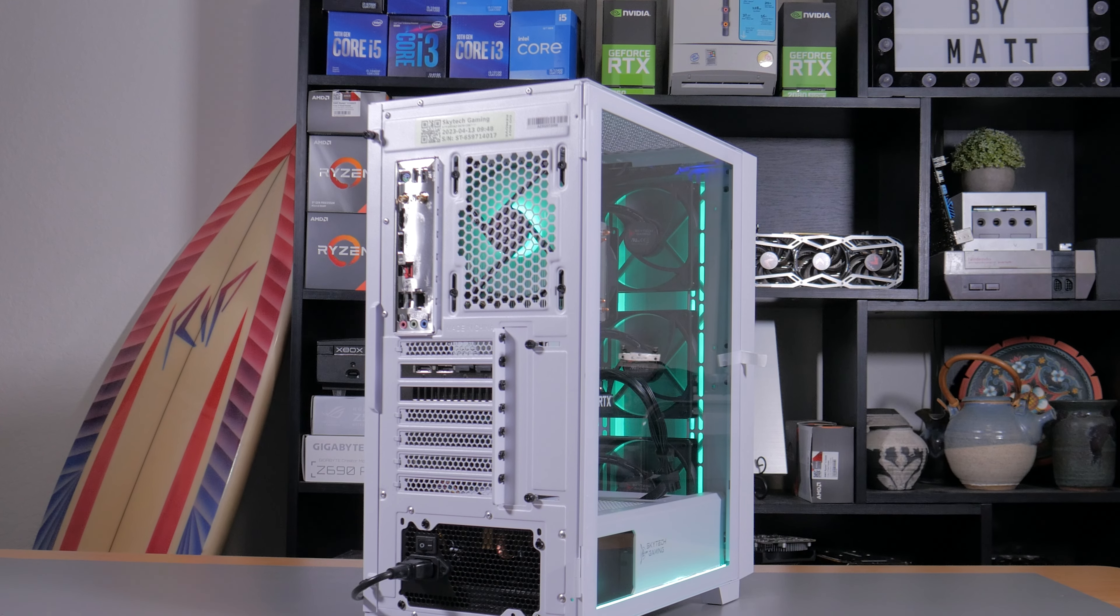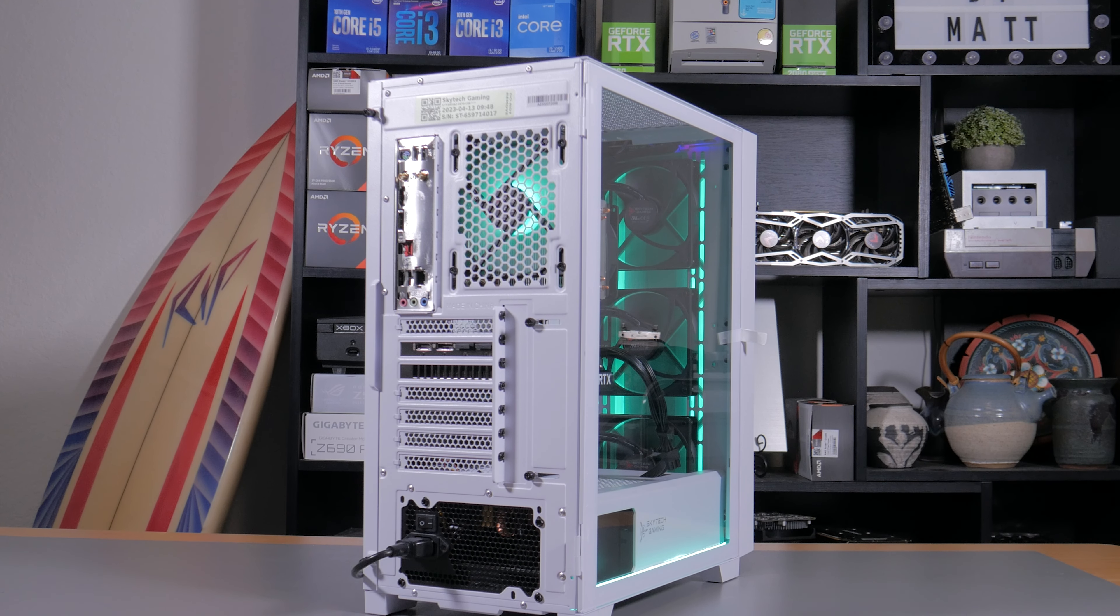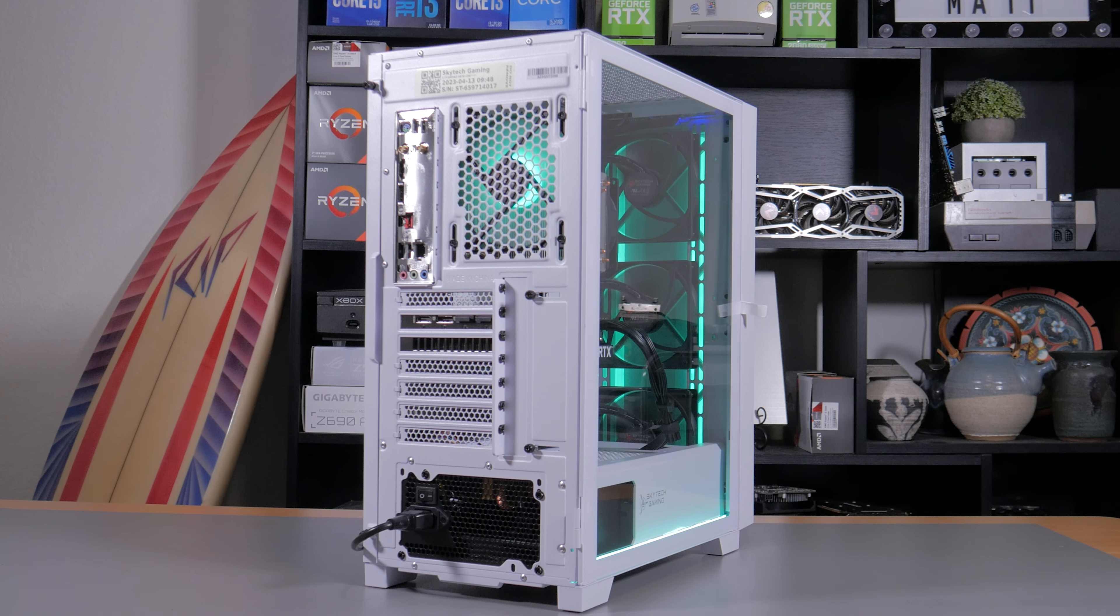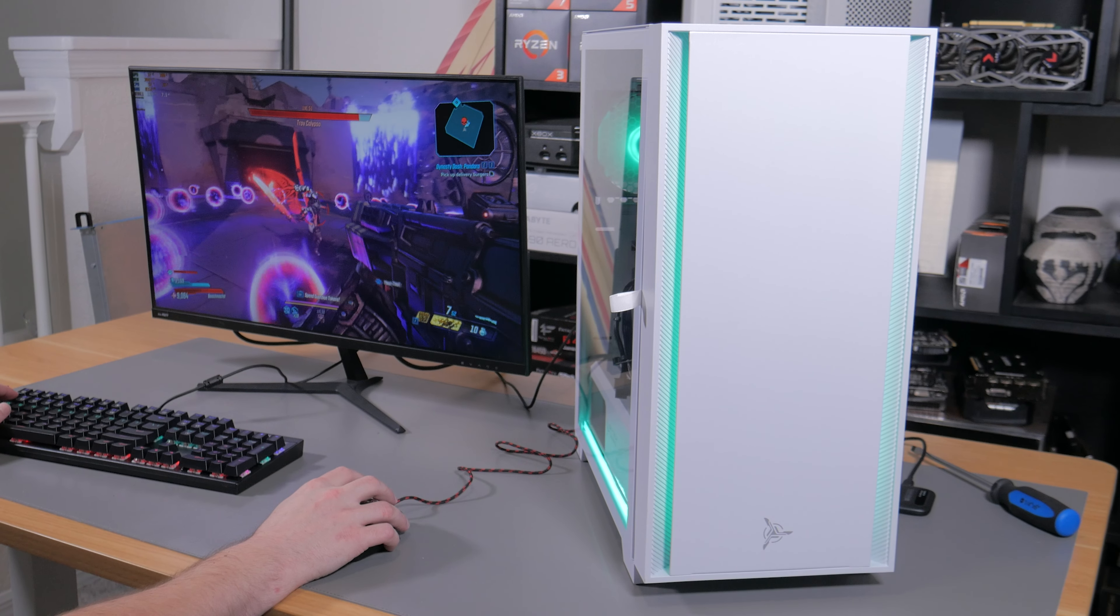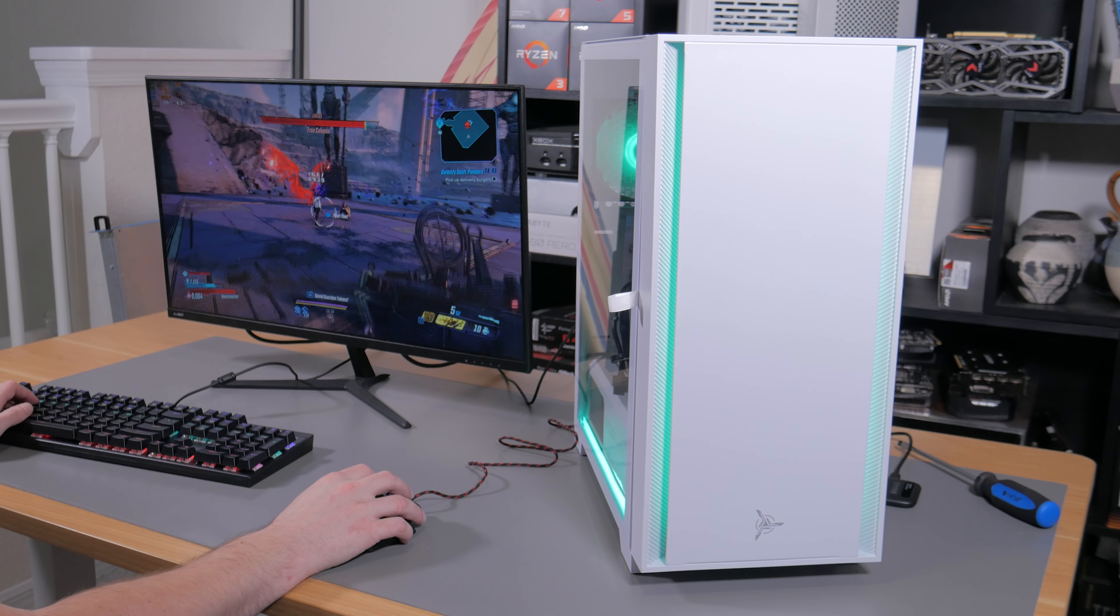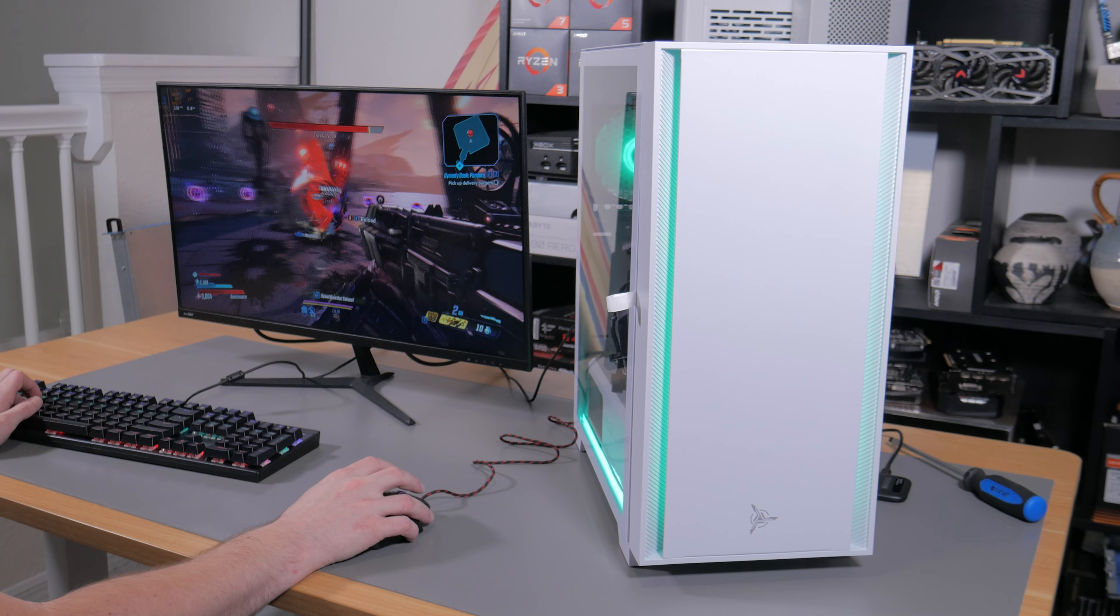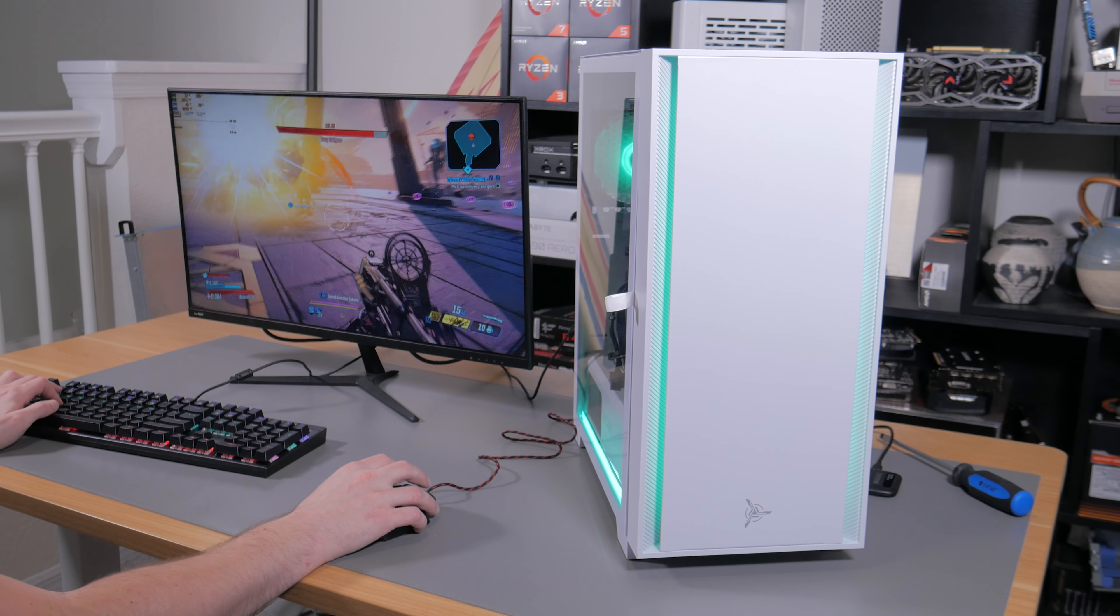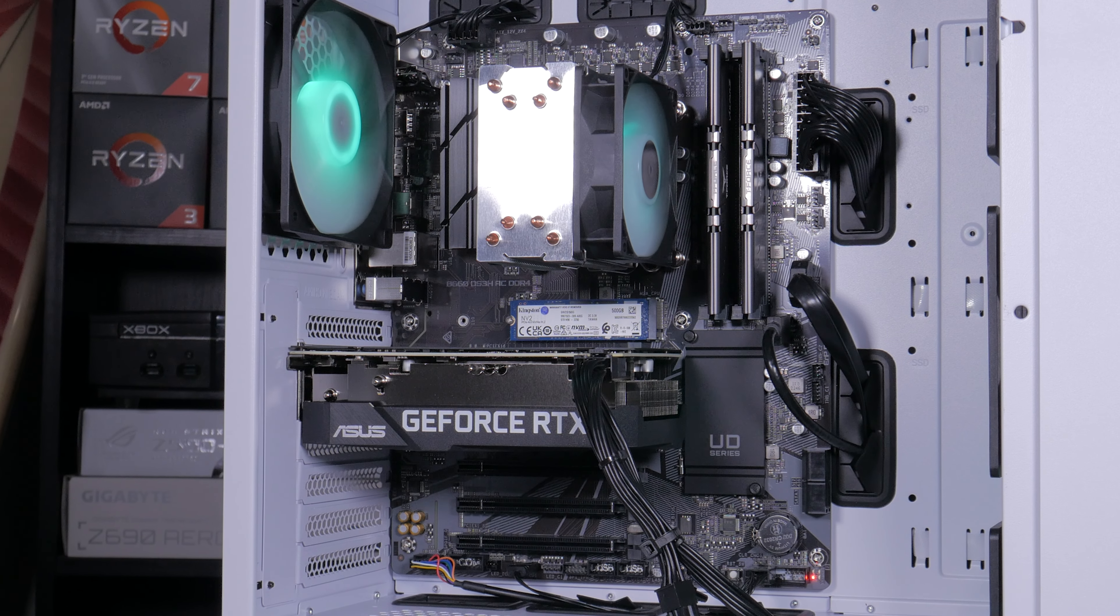So why would you pick something like the Shiva 2 over building a PC yourself? Well, I think for a lot of people, the time required to build, set up, and configure a custom PC just isn't desirable. Beyond this, you get some extra value adds like the included keyboard and mouse, along with a warranty. The one year warranty can be enticing because if something goes wrong, Skytech will help you to figure out the problem and get it fixed, versus with a custom PC where you would have to diagnose the problem yourself, then RMA the individual part that failed, which can be a more difficult process.